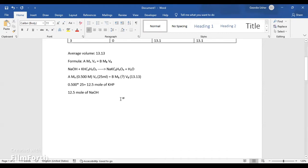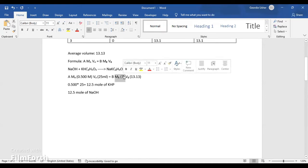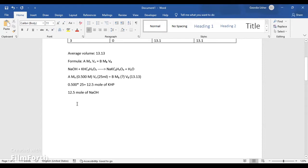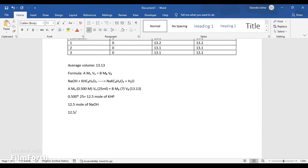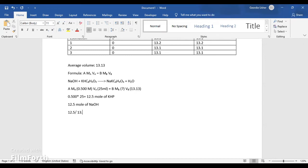So now we will proceed to find the molarity of the base, because that is unknown. So to find the molarity of the base, you will need to divide the moles, the number of moles, which is 12.5, divided by the volume, which is 13.13, equals to 0.952.